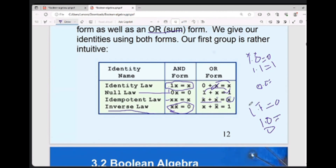We can prove these formulas. Just like in algebra, a plus b whole squared equals a squared plus 2ab plus b squared — that is a formula that can be proven. Similarly, these boolean identities can be proven.